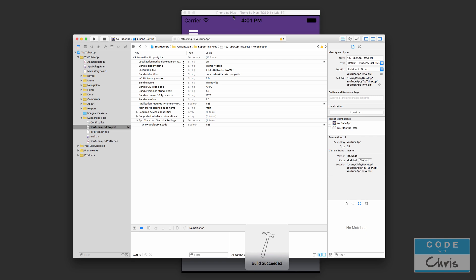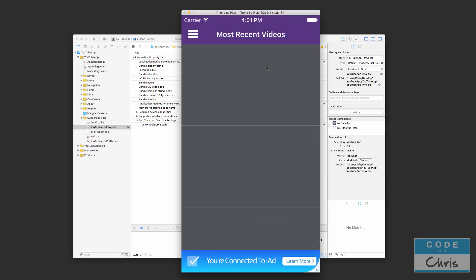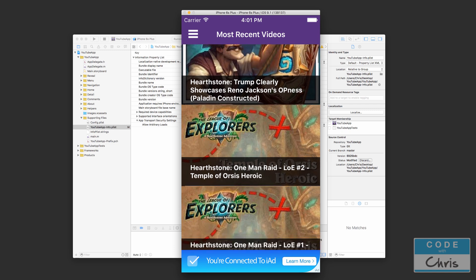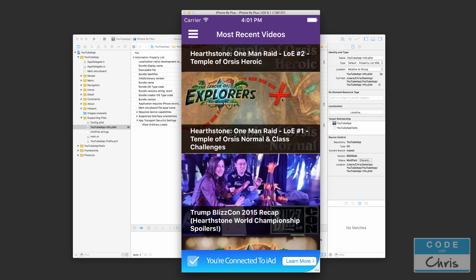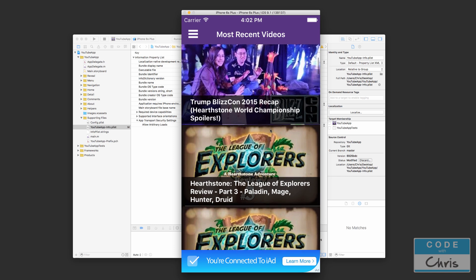So I'm going to launch it right now on the simulator to show you guys what we're going to be building. Okay, so at the core of the project is a scrollable list of videos.